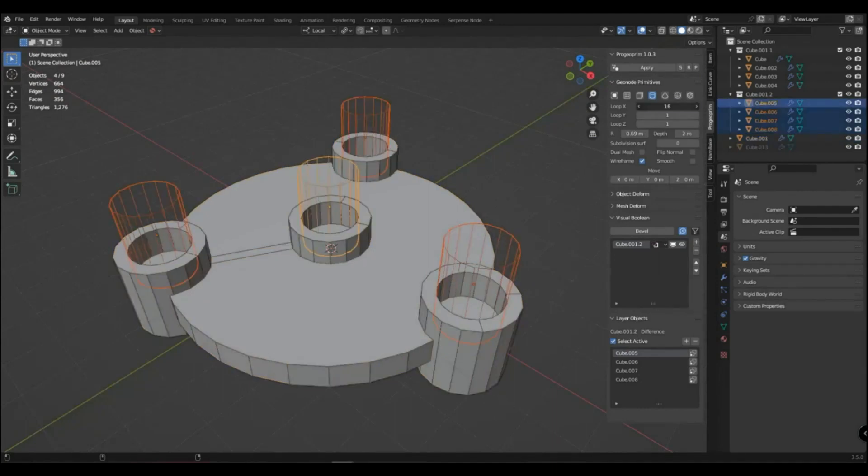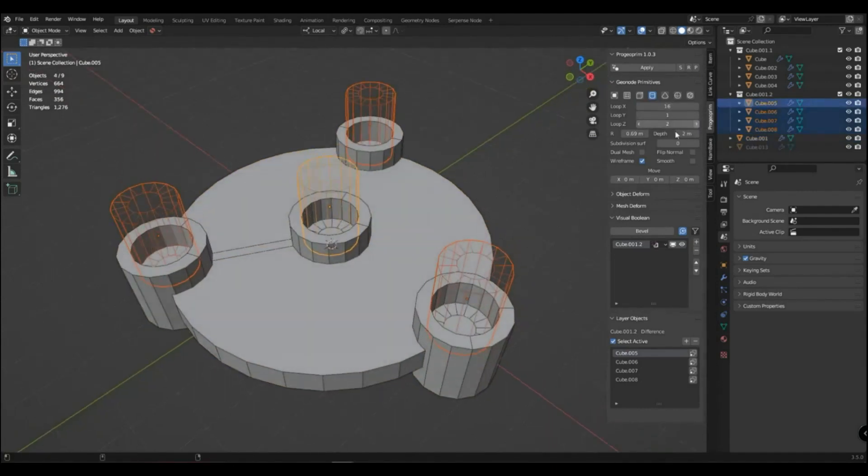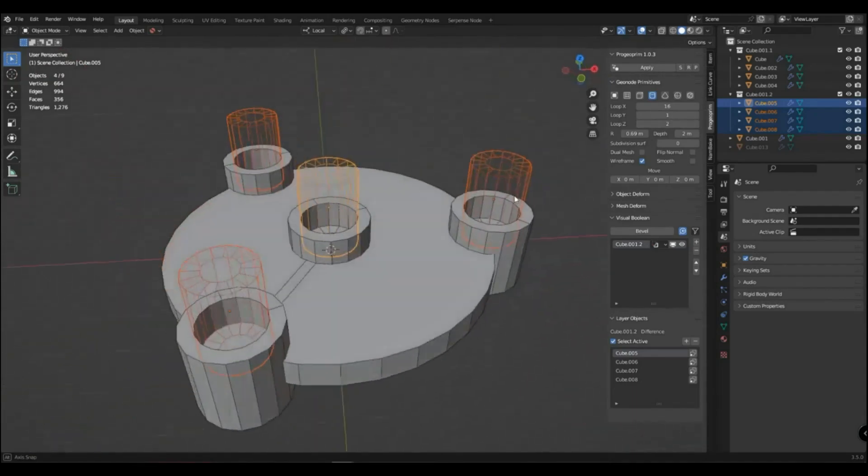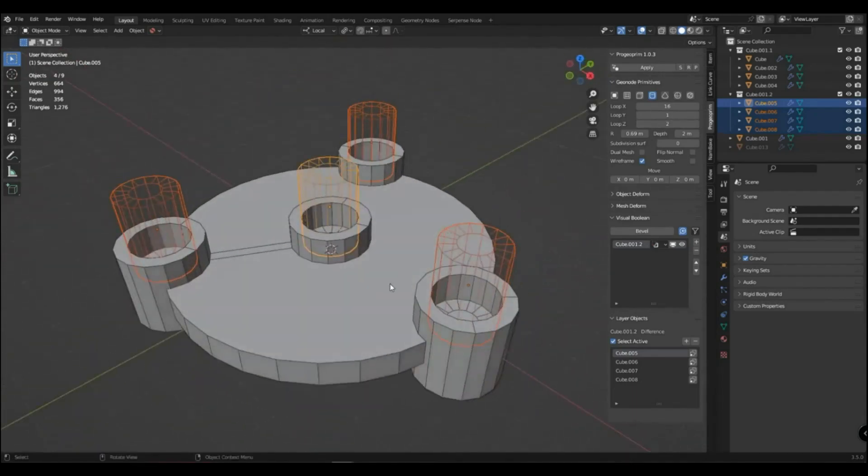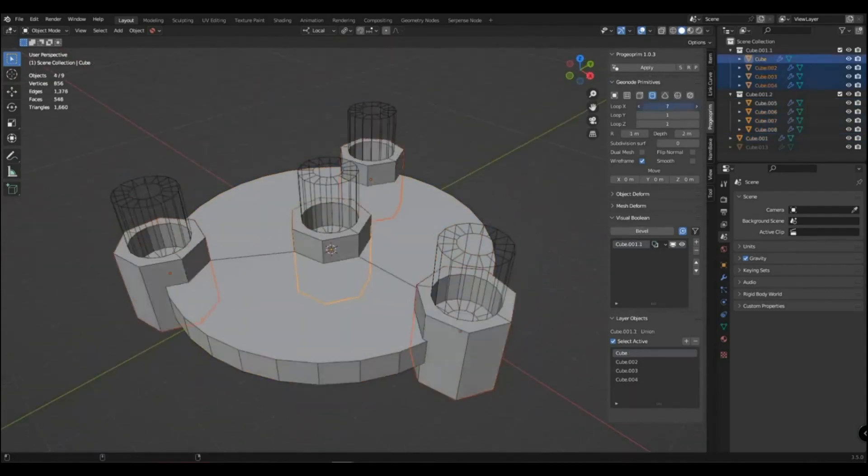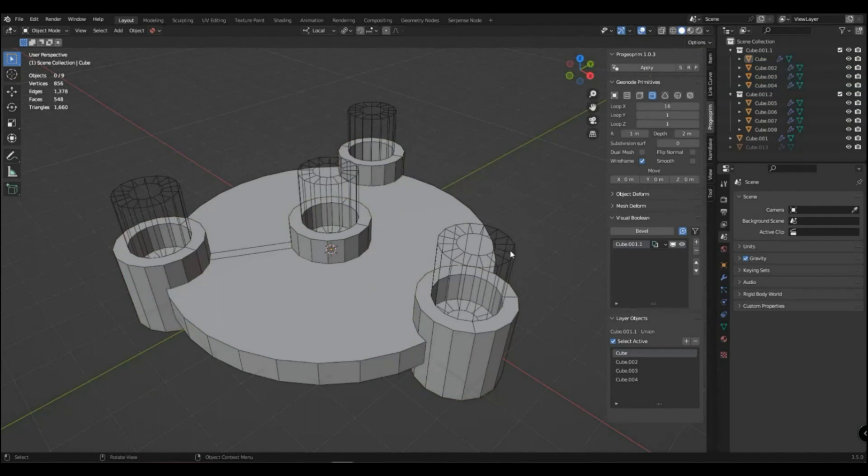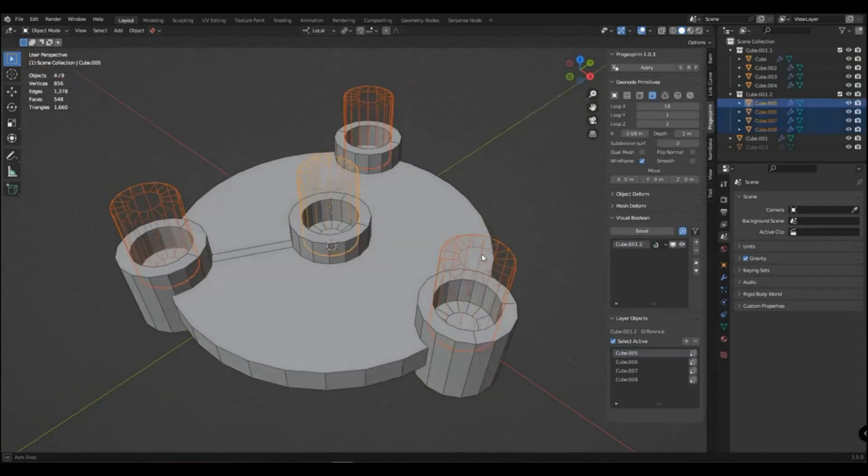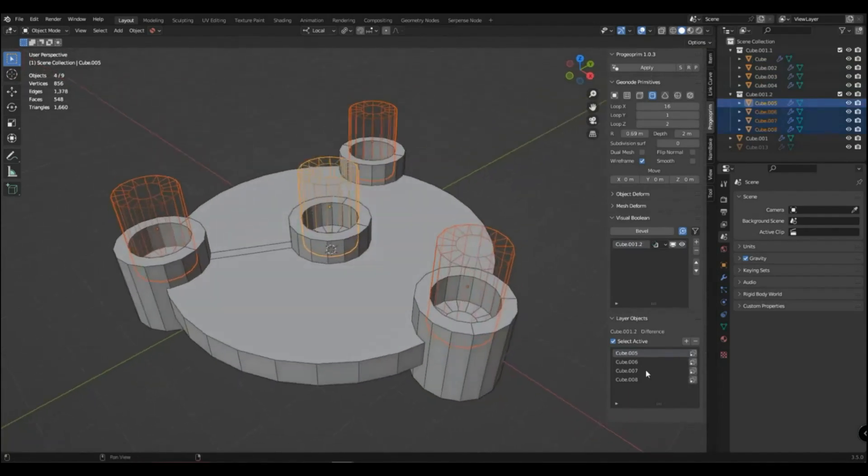If you have primitives of the same type selected, then you can adjust their parameters simultaneously with pressing the Alt key. In the difference layer in the objects panel, you have a slice button on each object.